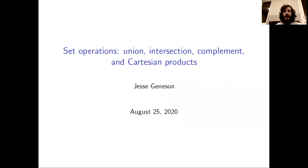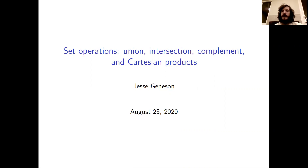Hey there. Welcome back to Combinatorics. In this video, we're going to continue discussing sets. In particular, we will focus on some basic set operations, including unions, intersections, complements, and Cartesian products.